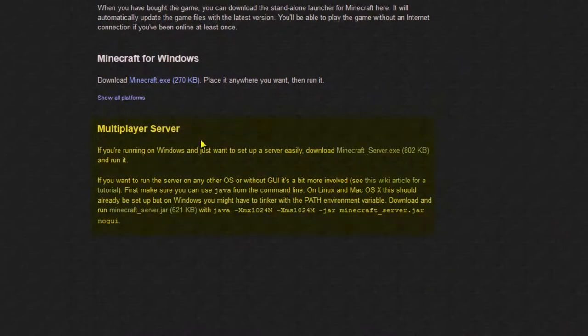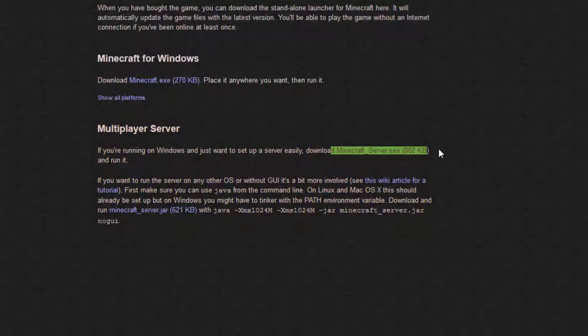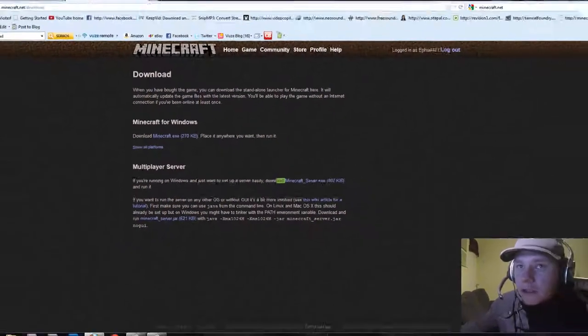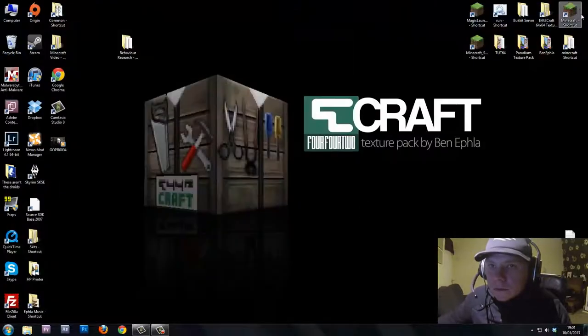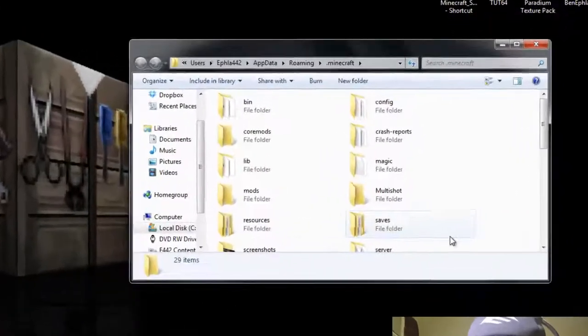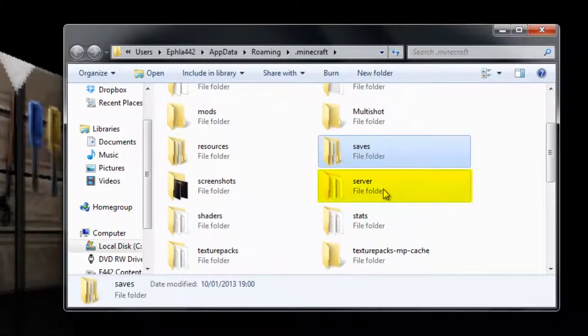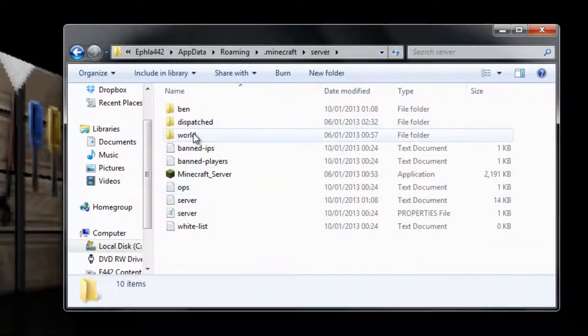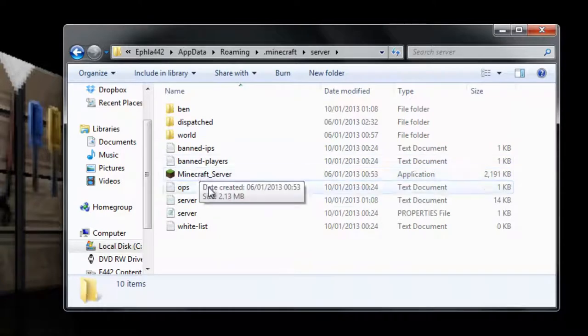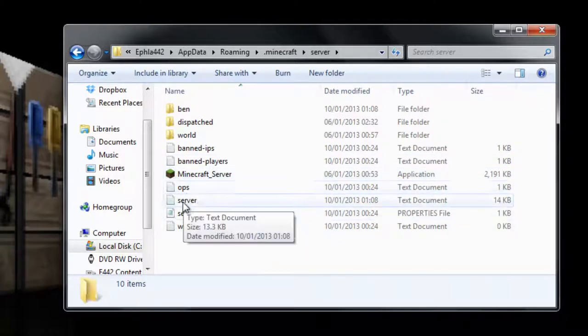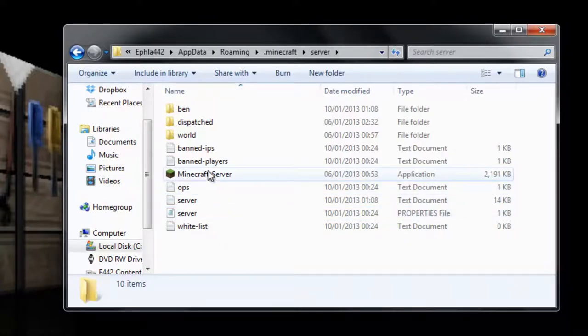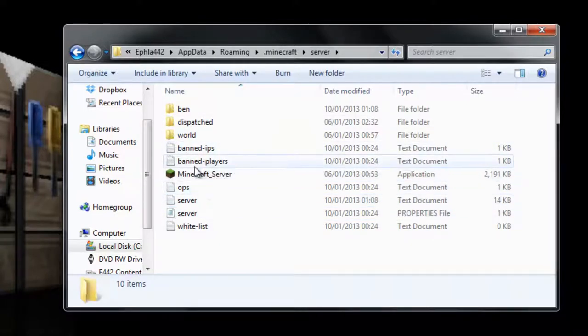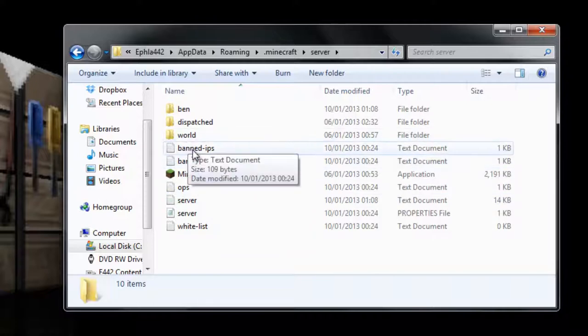Download now you want to go to. And then you'll see here, Multiplayer server. If you're running on Windows and just want to set up a server easily, download this file here. You want to download that file there. And once you download it, it installs. And then you get this folder here that gets set up inside your .minecraft folder called Server. And in that server folder, you get the banned IPs, the banned players, the Minecraft server bat file that runs the server, and all these things here. You'll only ever need to click on, if you're doing an adventure map, it's usually your buddies, so you may not have to ban anyone.